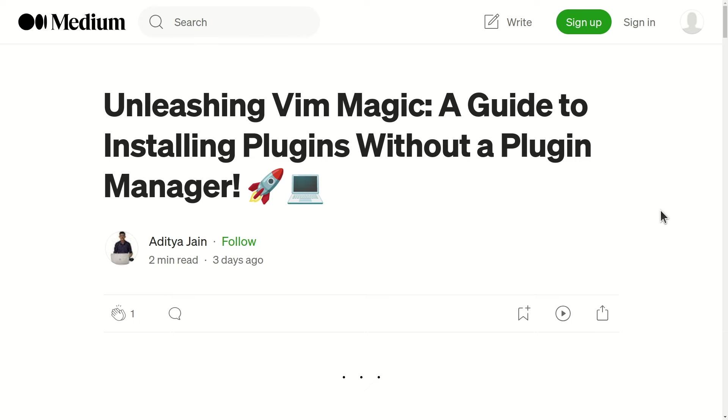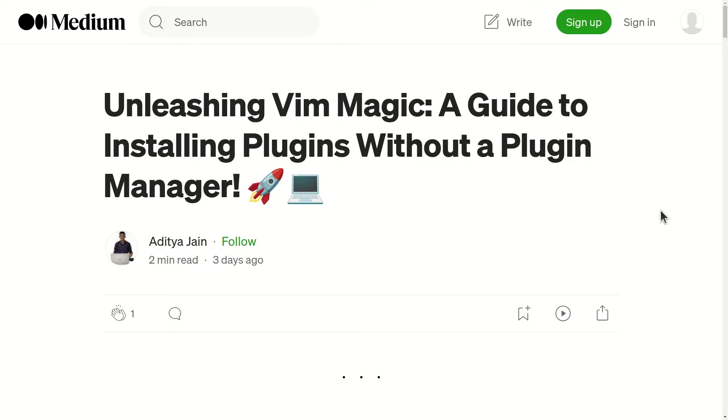Using Vim with lots and lots of plugins is a great experience, but if you are wondering how you can install those magical plugins without using any plugin manager, this is the right video for you. Hi, my name is Aditya, and I'm going to tell you step by step how you can install any Vim plugin on your system without using any plugin manager.